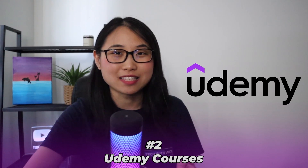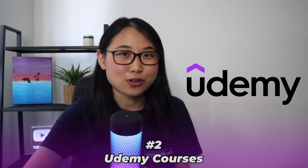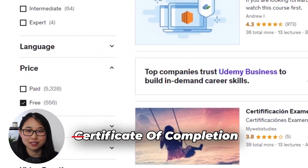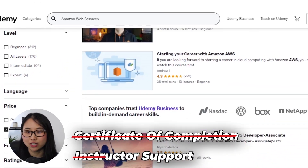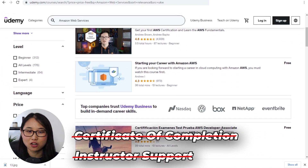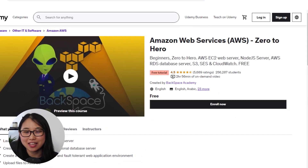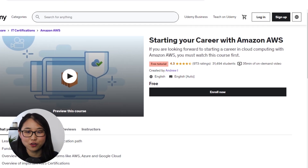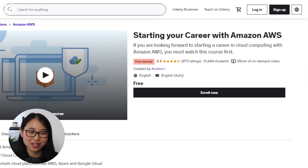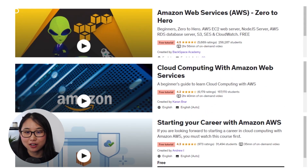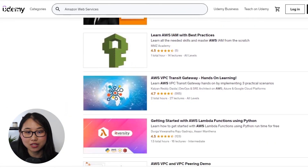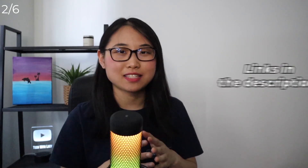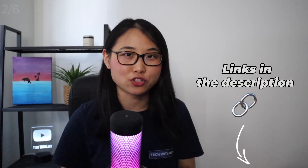The next resource I'd recommend is Udemy courses. Many people don't know this, but Udemy doesn't just have paid courses — they actually have an entire library of free courses and tutorials. With free courses, they don't provide a certificate or instructor support, but you'll be able to access the online video content for free. You can see here that they have an AWS zero to hero course, a cloud computing with AWS course, and even a career-focused course to help you start your career with AWS. All three of these are completely free and there are many more AWS courses available that don't cost you anything. I'll leave links down below to some of these free Udemy courses if you'd like to check them out.